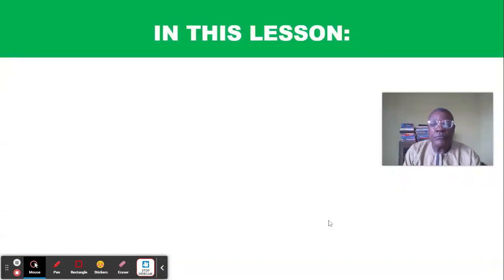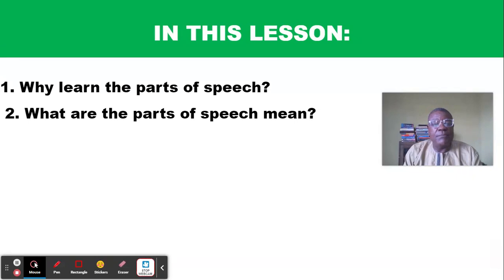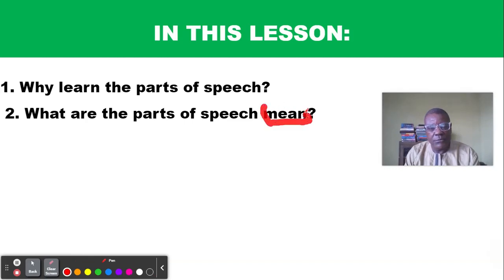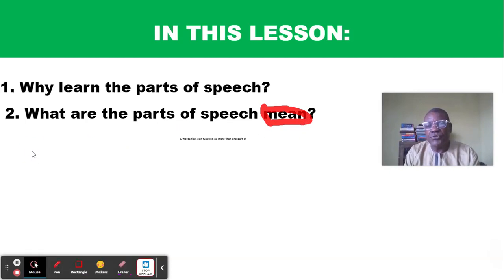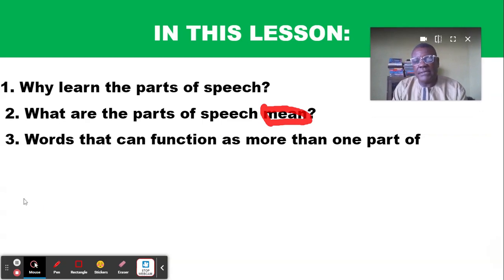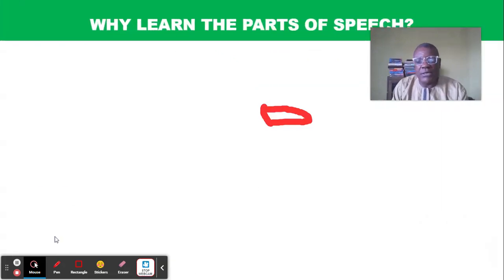In this lesson we are going to look at the following items: one, why learn the parts of speech and why it is important; two, what are the parts of speech and what do they mean; and three, words that can function as more than one part of speech. These are the items we are going to look at.